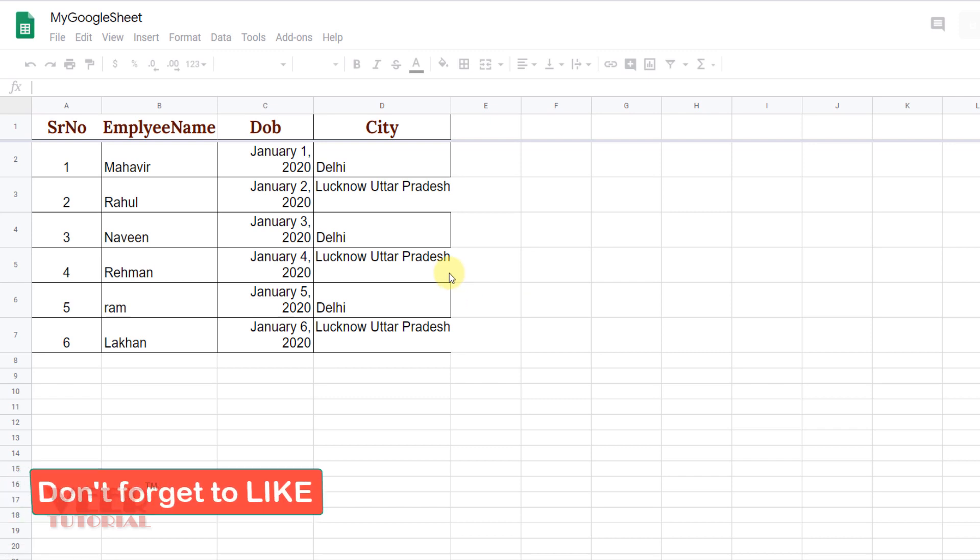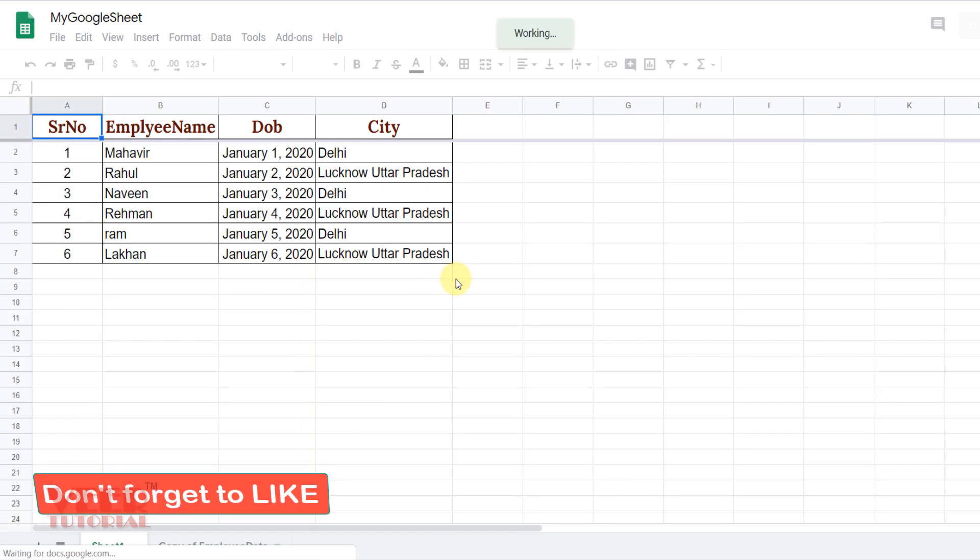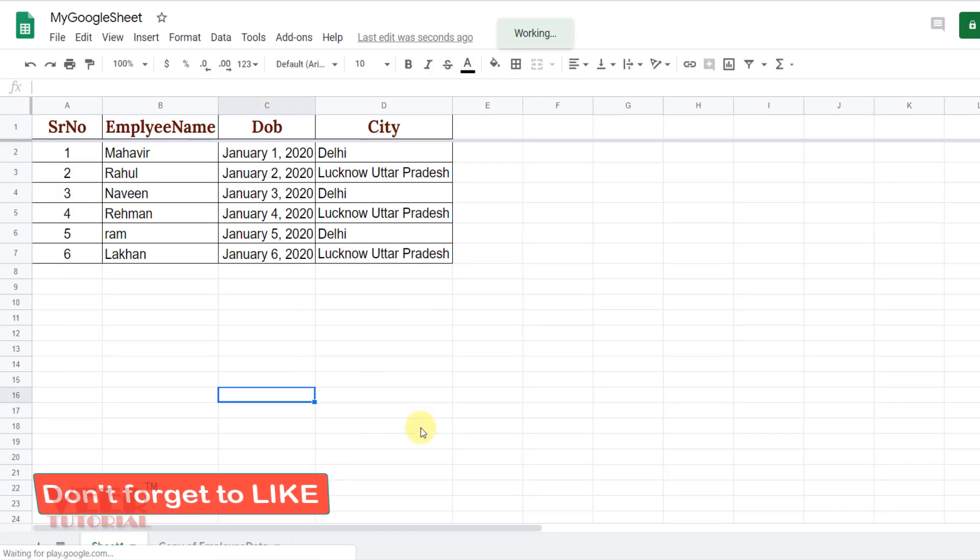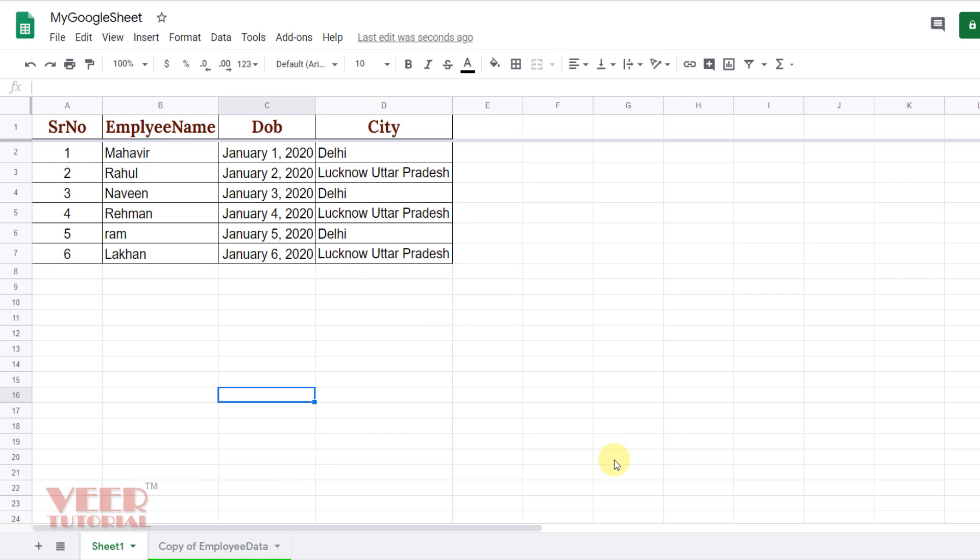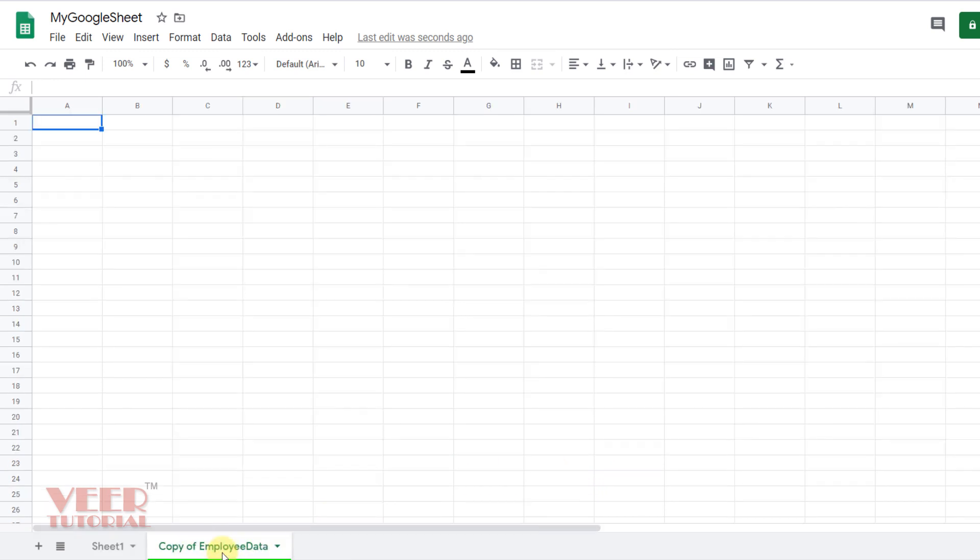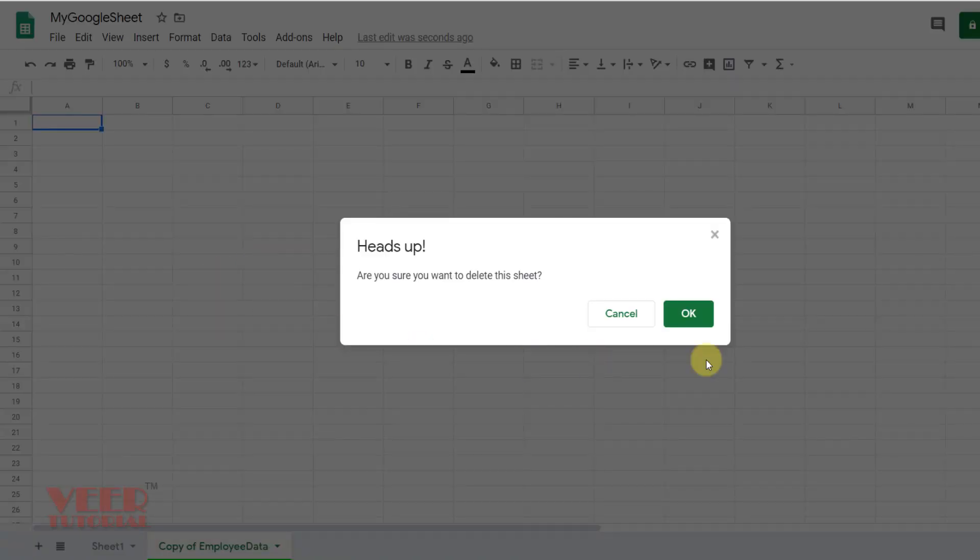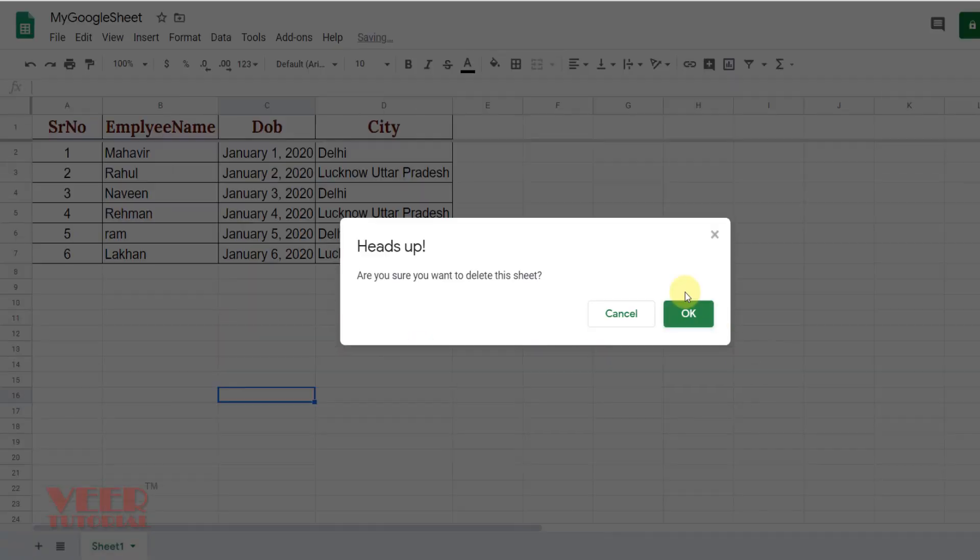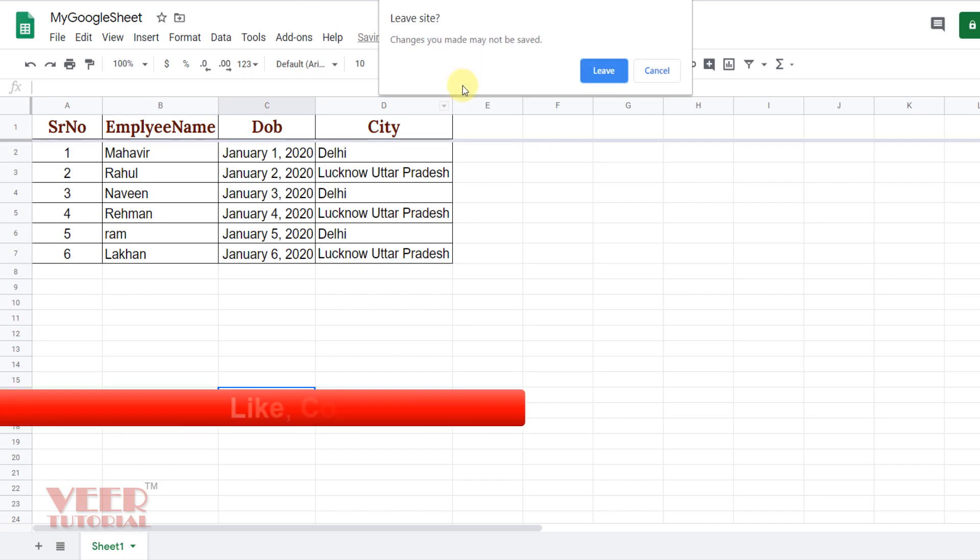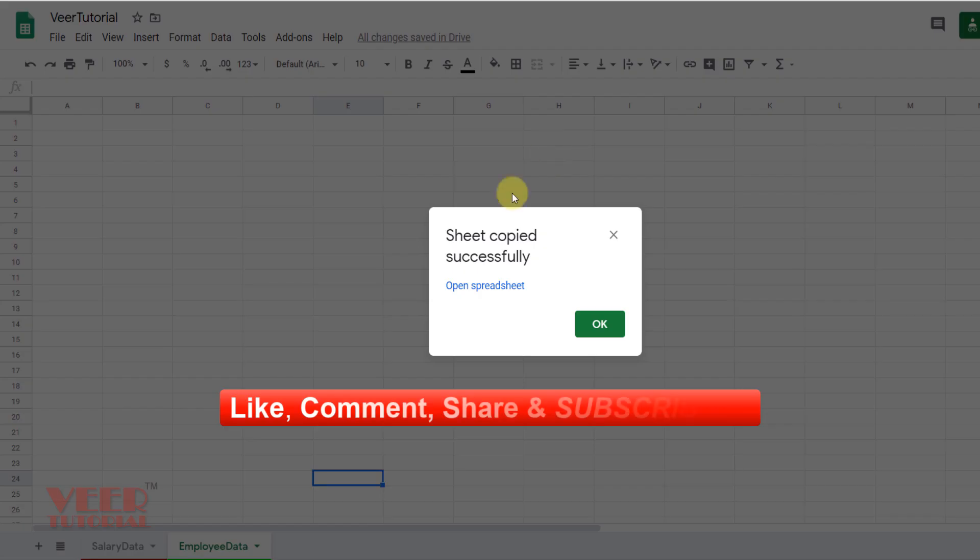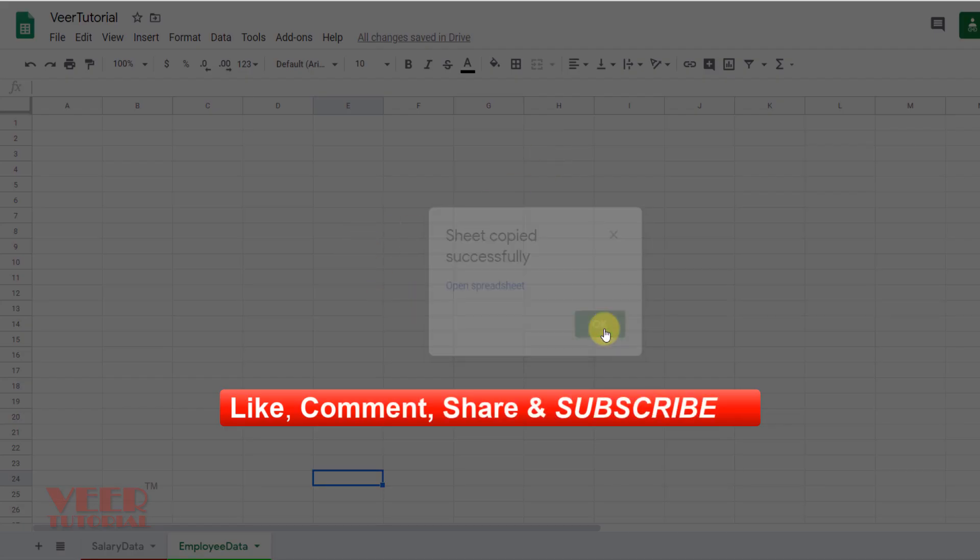You can open this worksheet and check whether it is moved successfully or not. It's opening and now I can see the copy of Employee Data is coming over here. I'll delete this one because I don't require it. That was for demonstration purposes only. I'll close this one and click OK to leave.